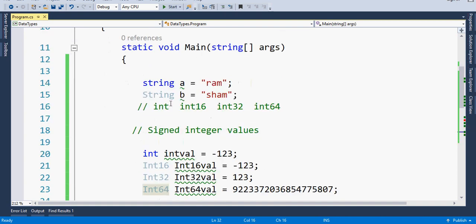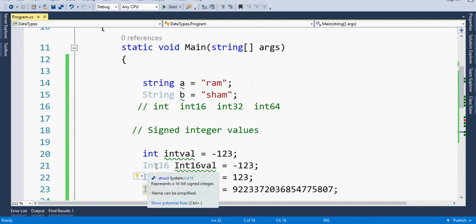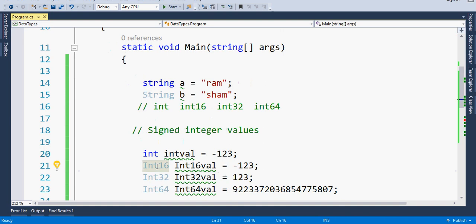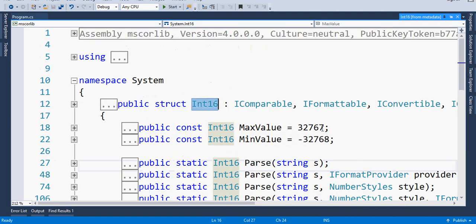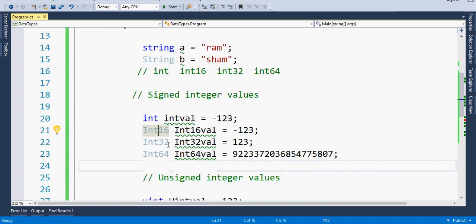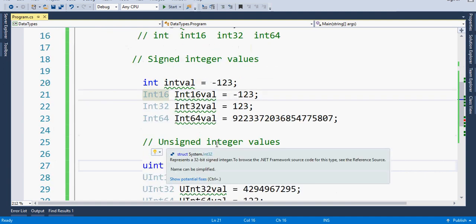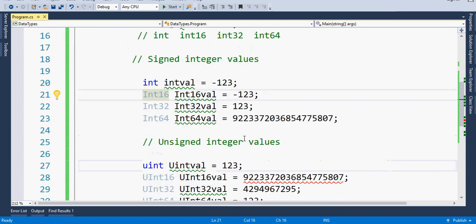This was a brief introduction related to data types covering string vs String, int vs Int32, and signed vs unsigned types. You can yourself try pressing F12 on these data types to get a deeper understanding. If you find this video helpful, please like and subscribe. Thanks a lot for watching!